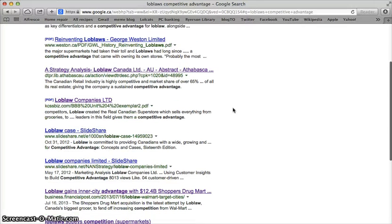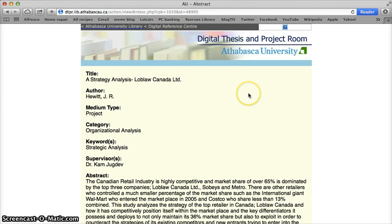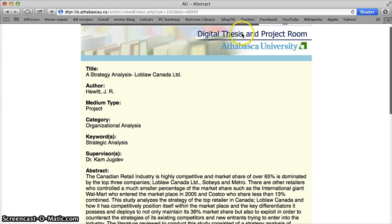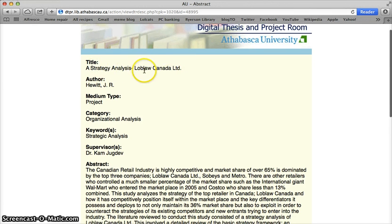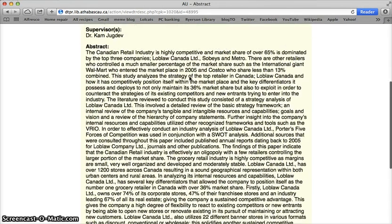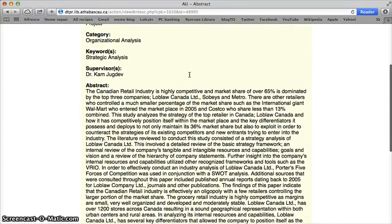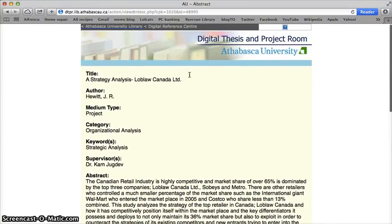Let's take a further look at some of our hits. We have something from Athabasca University, which should be authoritative — it's coming from a university. I think this is actually somebody's digital thesis, given the resource it's coming from. It's a strategy analysis of Loblaw Canada Limited. However, I don't see any dates attached to when it may have been written, and I'm only seeing an abstract, so I can't access the full resource.